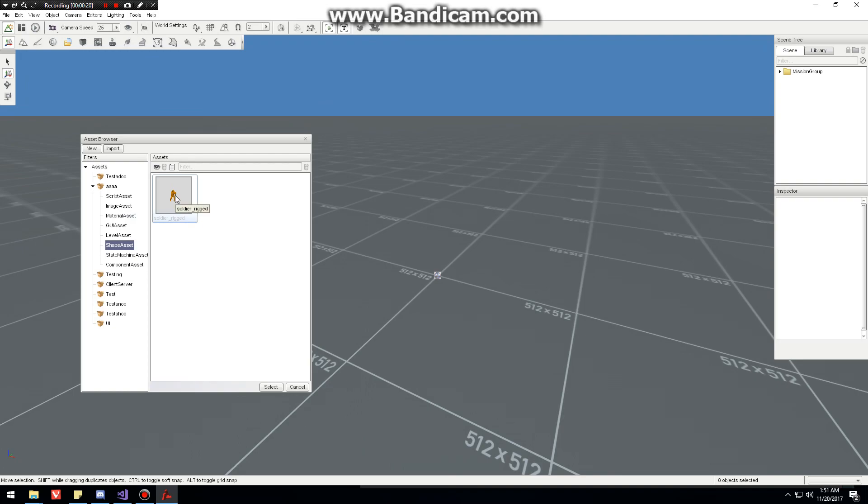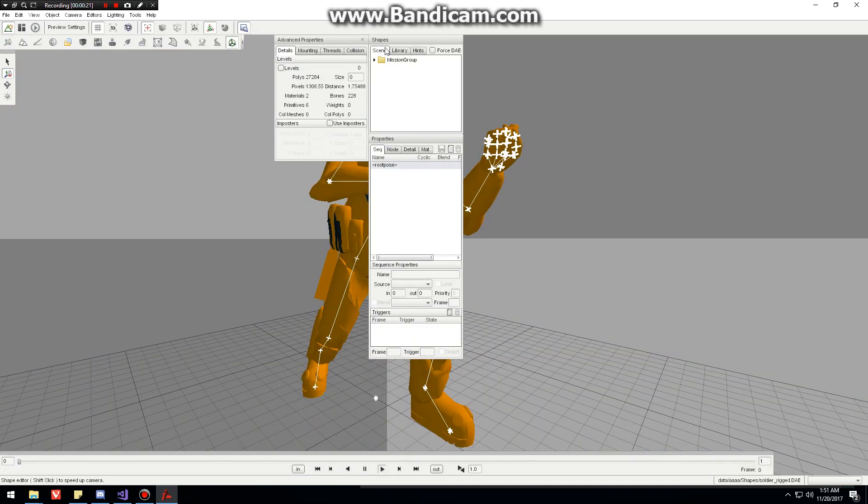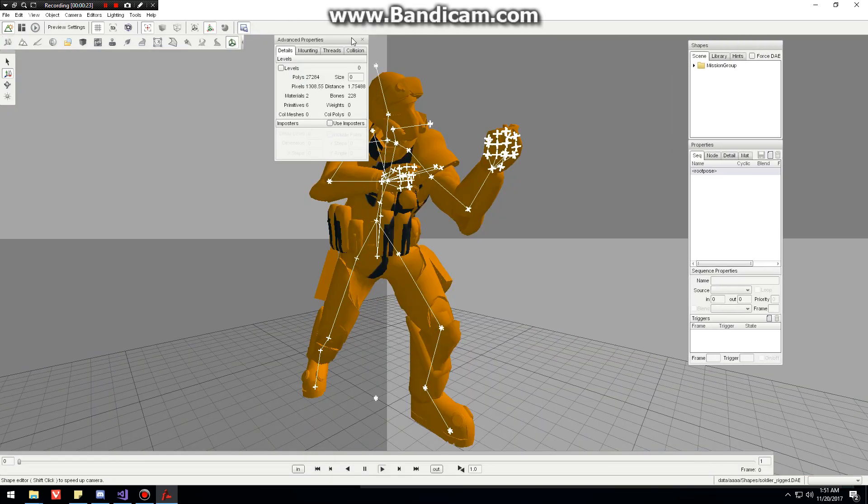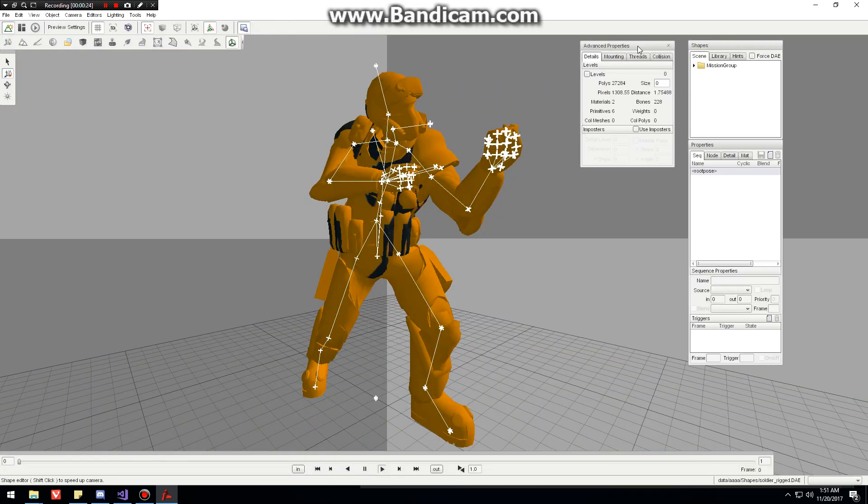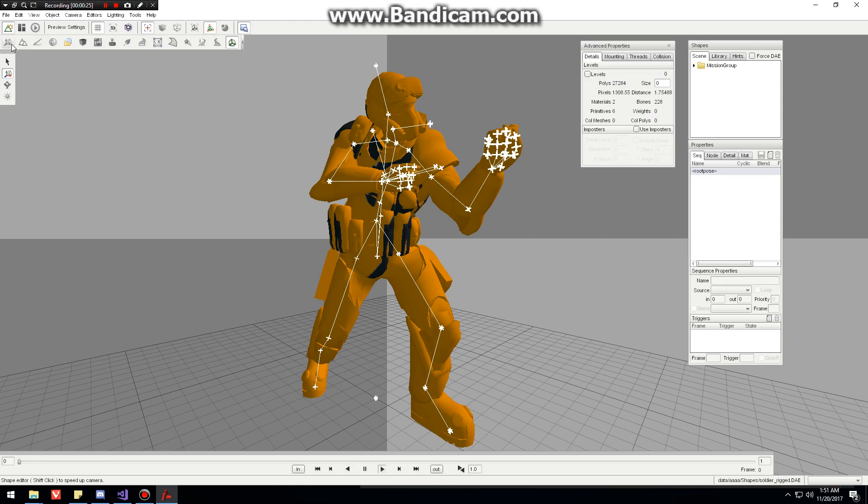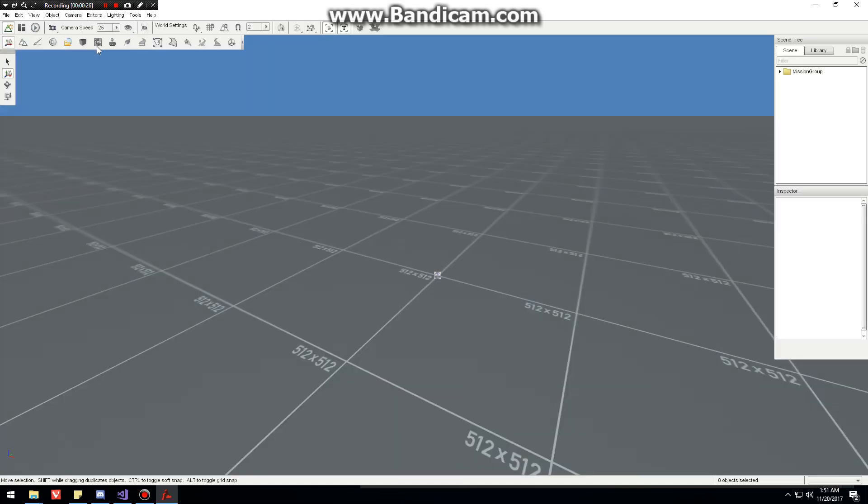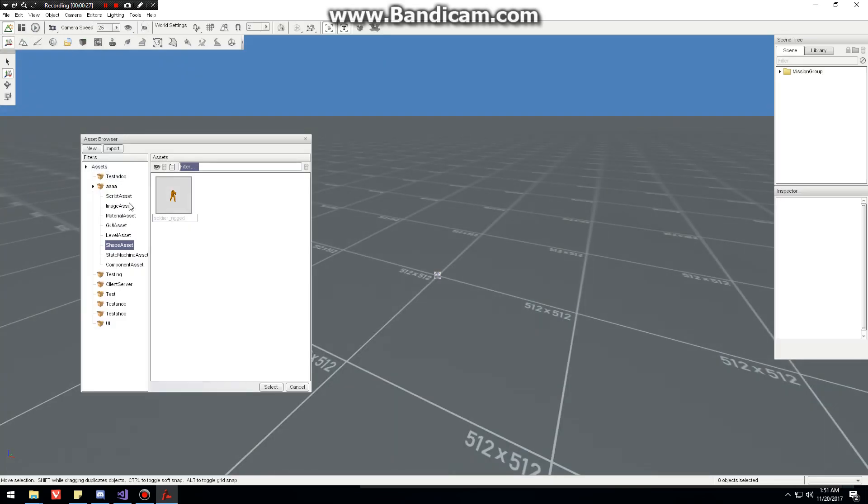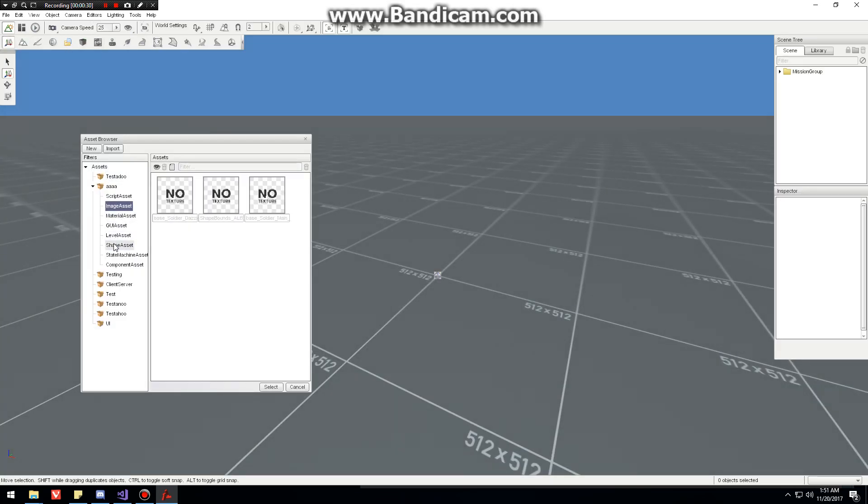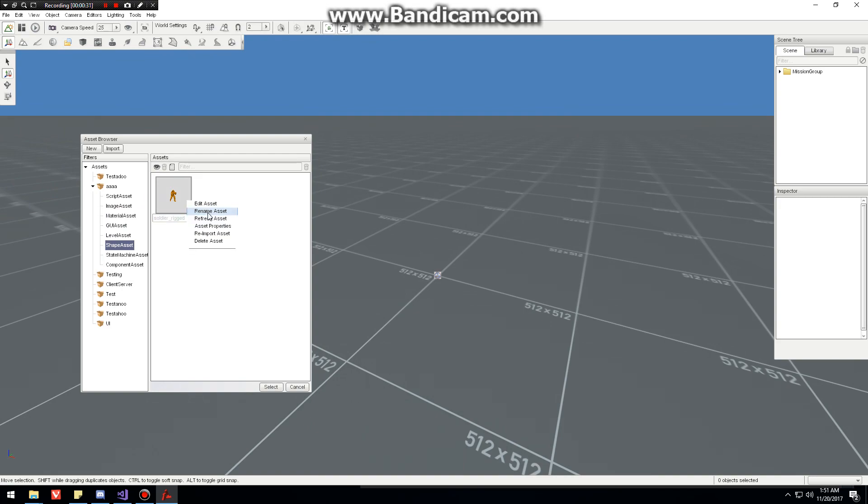As we can see, invalid material and then no previews. So we're going to go in here, we're going to go reimport.